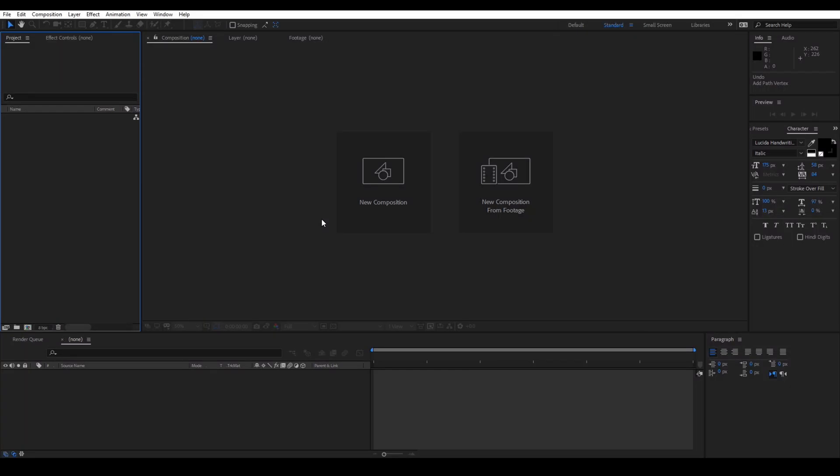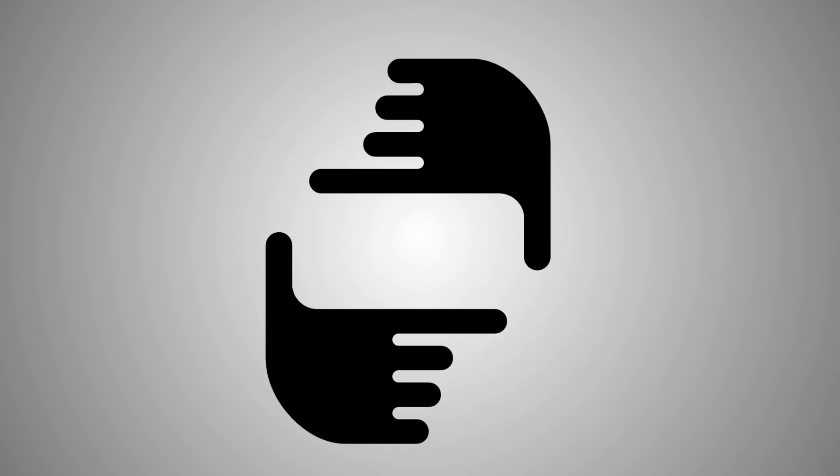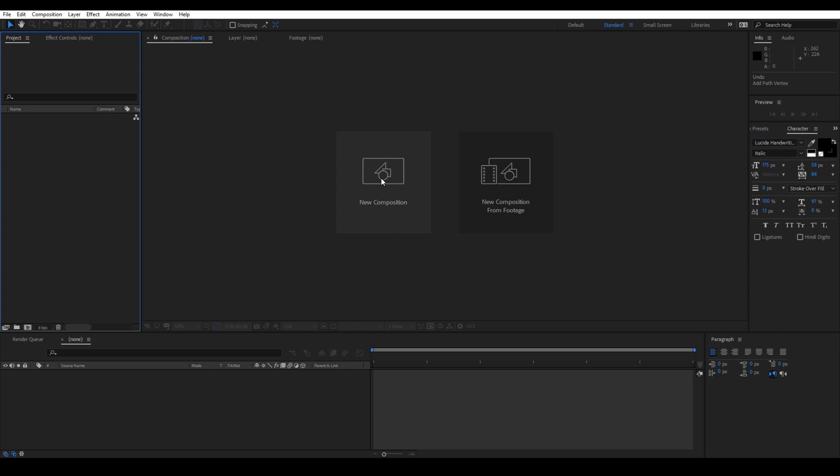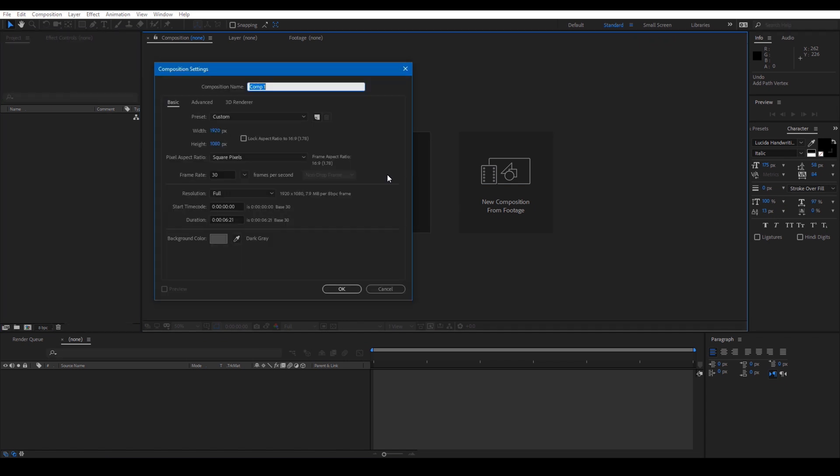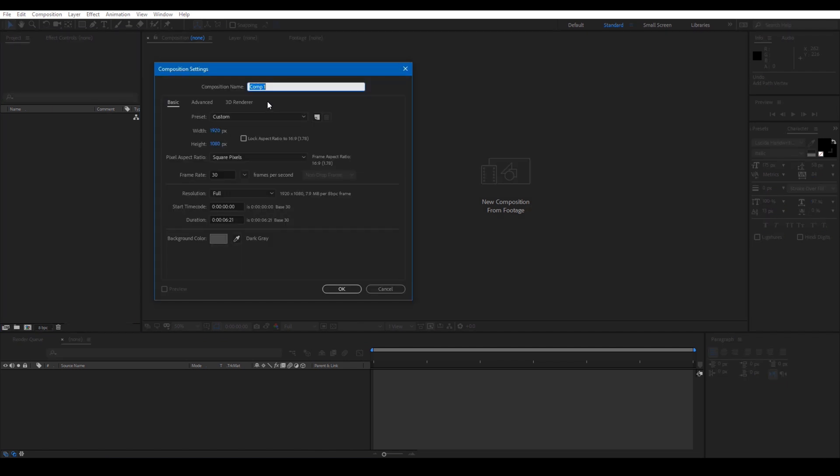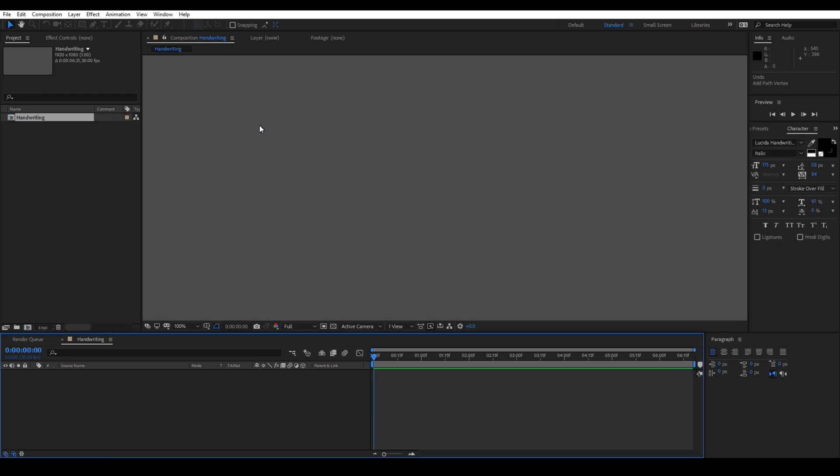Let's get started. Let me first create a new composition. Click on composition, new composition and I name it as handwriting and click on OK.